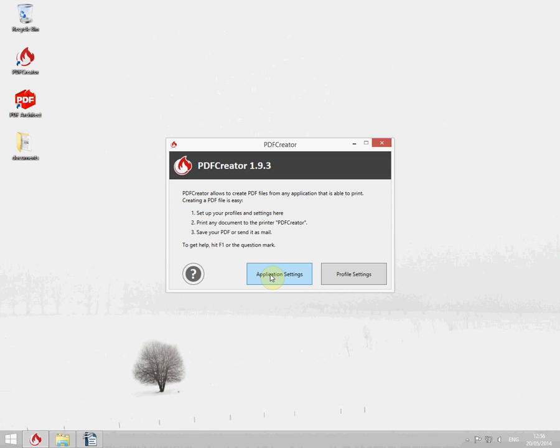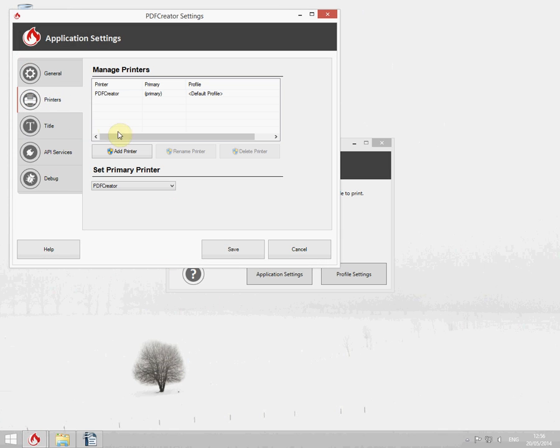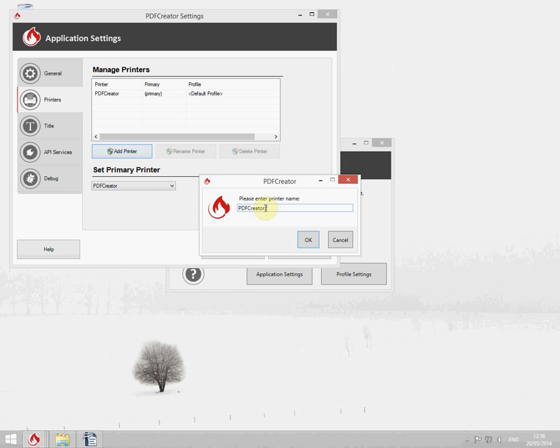Next go to the application settings to add a new printer. Click on printers and add printer. Give it a name.